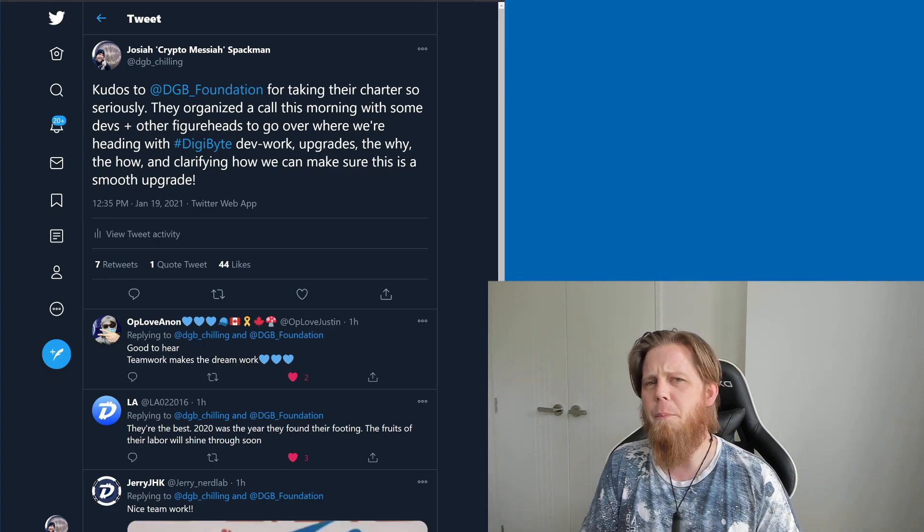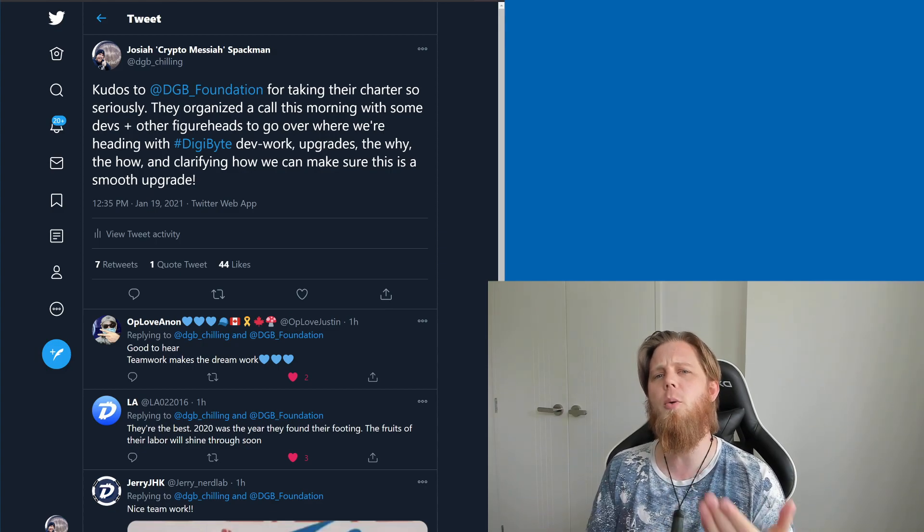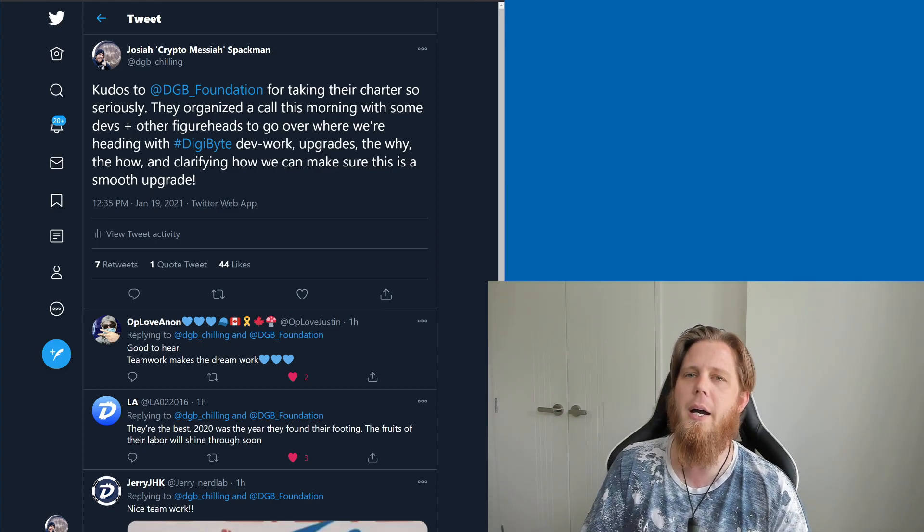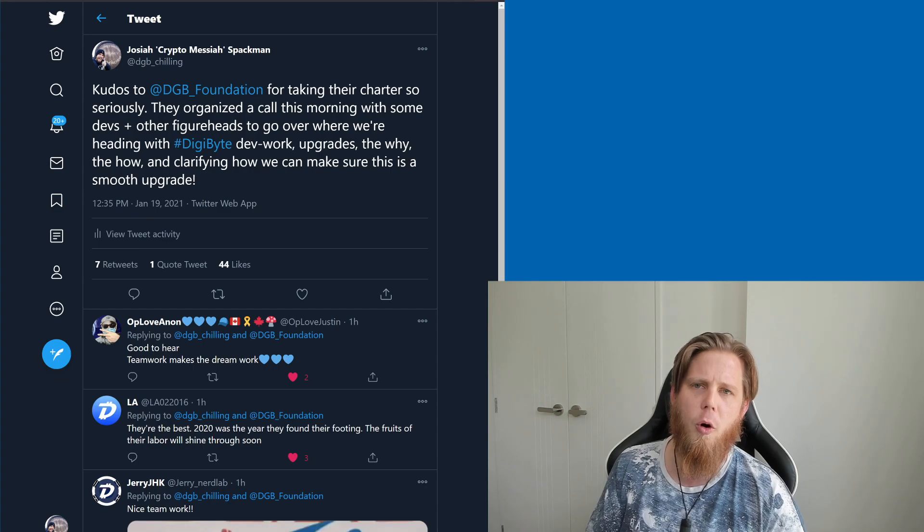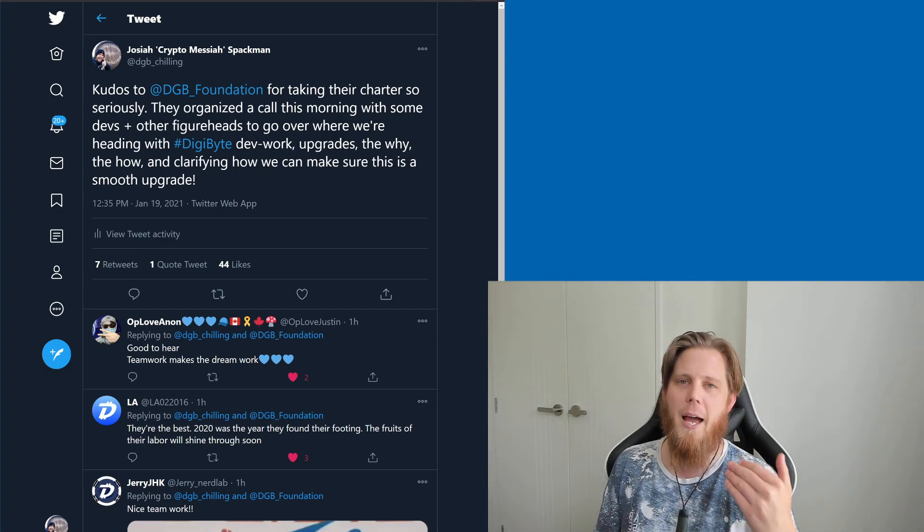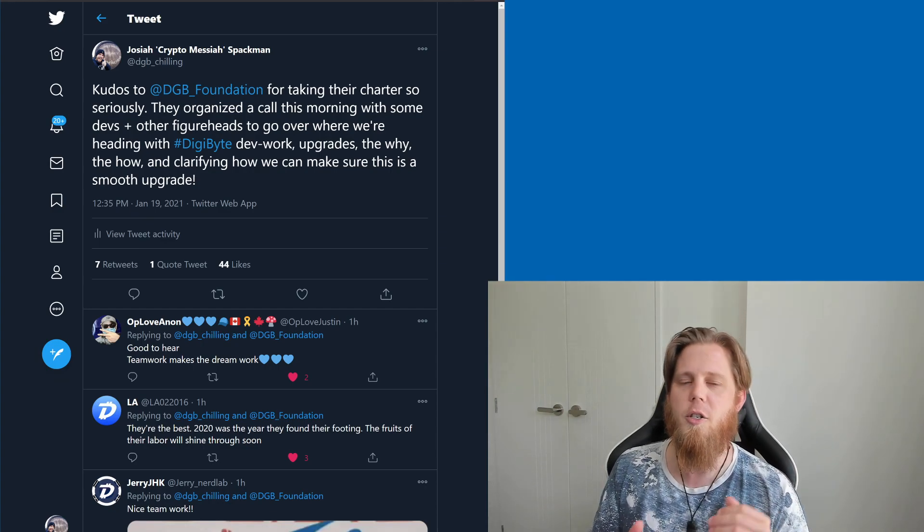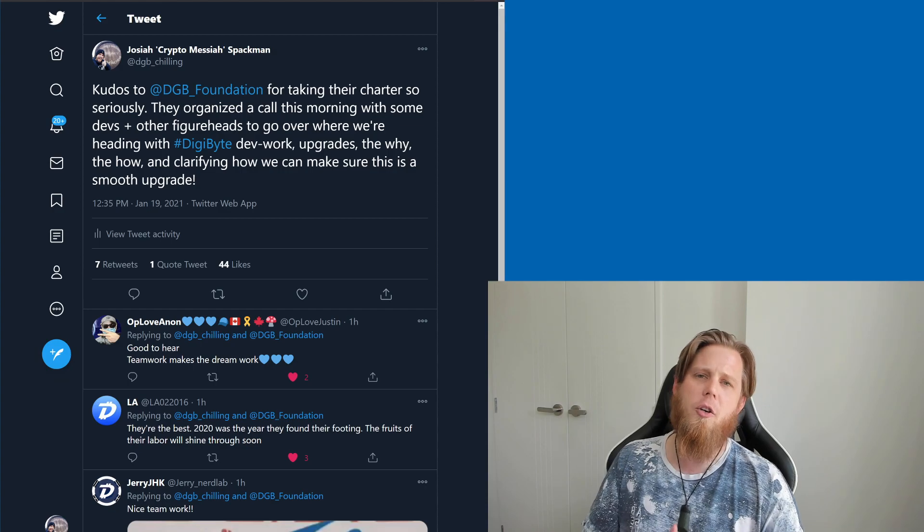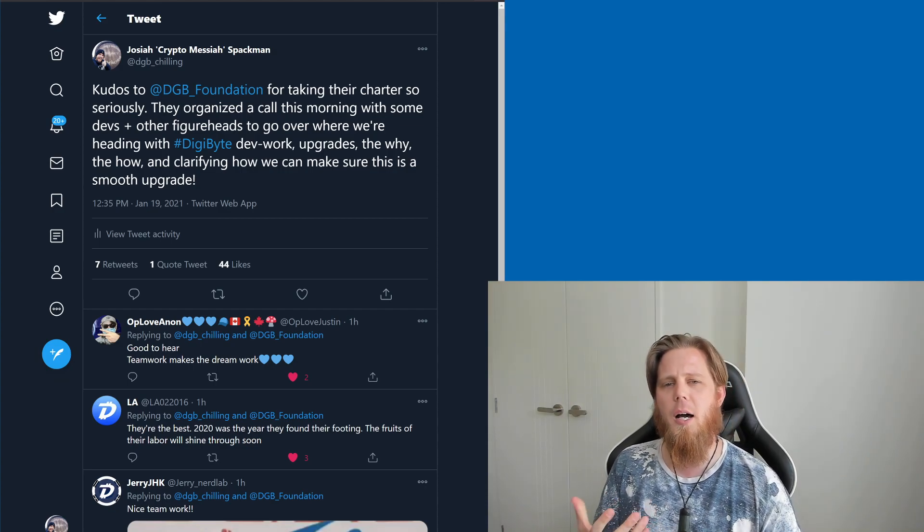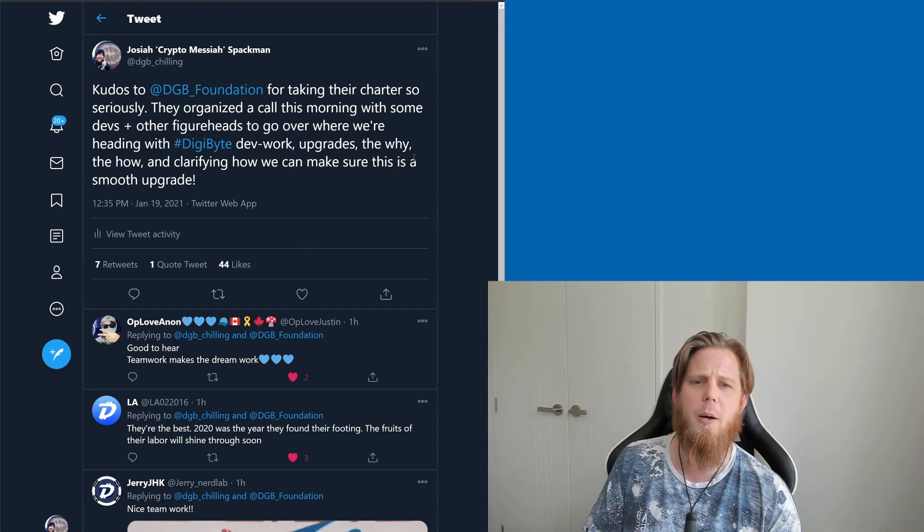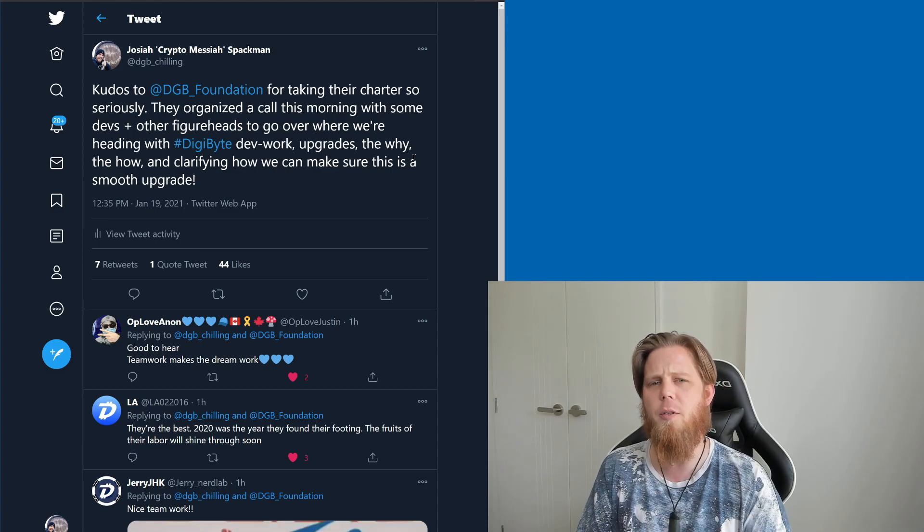But more importantly than anything, I've actually been doing a lot of work with Digibyte and getting things ready for Digibyte version 8. Now this is actually going to be really huge, and I suppose this tweet that I put out here is a little bit of the inspiration for today.